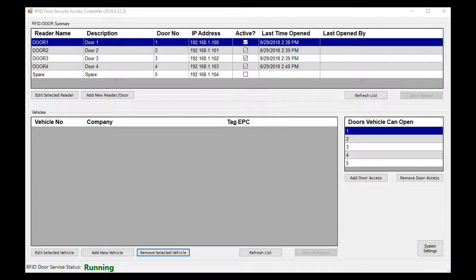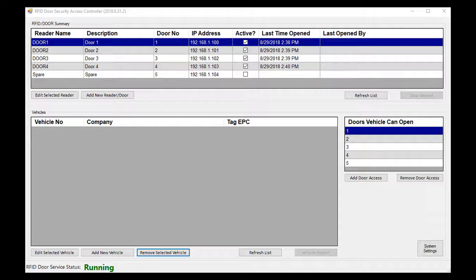Here we have things like the readers, the doors that they control, some technical information that we sometimes need for troubleshooting, whether or not the reader is active, and then some other information about the last time a door was opened and by whom.